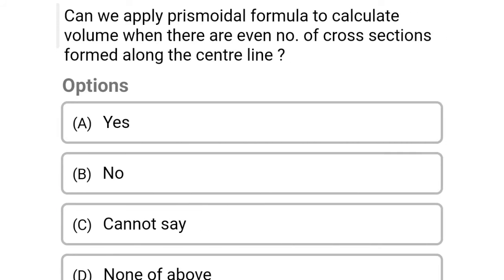Next question: can we apply the prismoidal formula to calculate the volume when there are an even number of cross sections formed along the center line? Option A: yes, Option B: no, Option C: cannot say, Option D: none of the above. The correct answer is Option B, no.